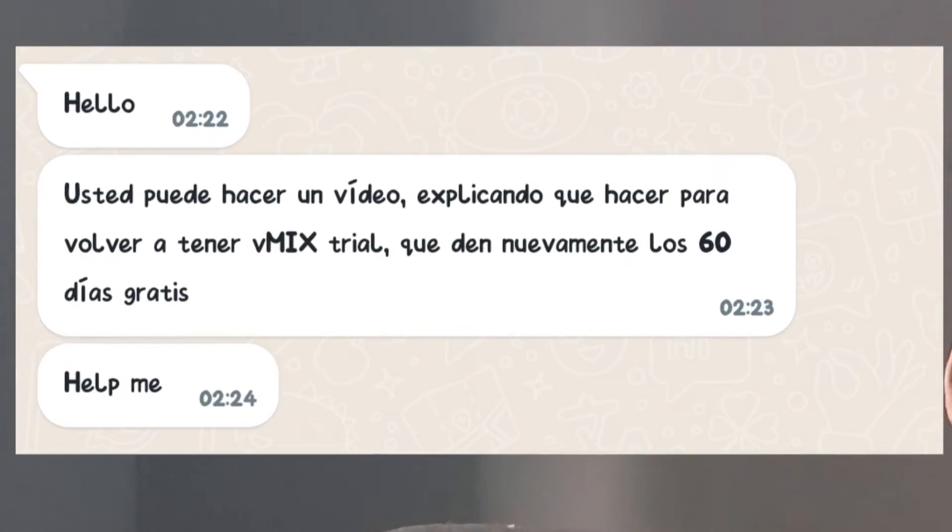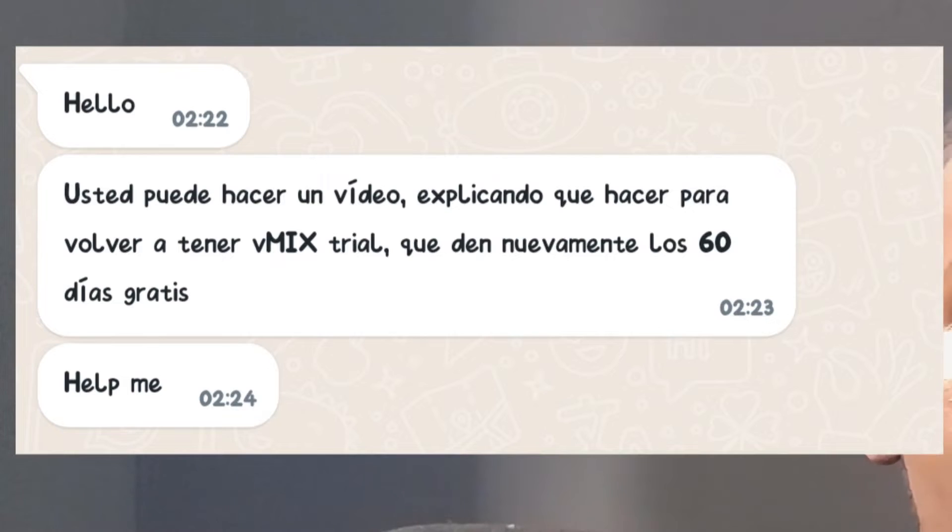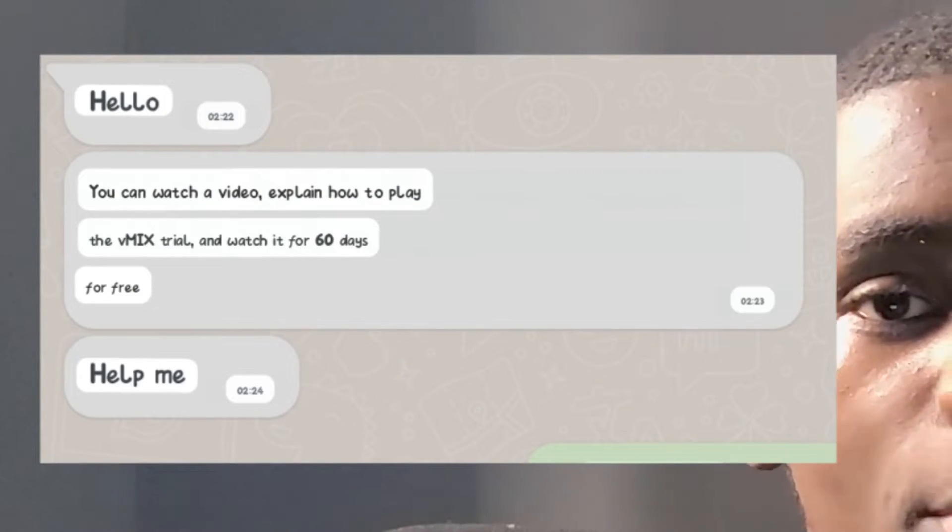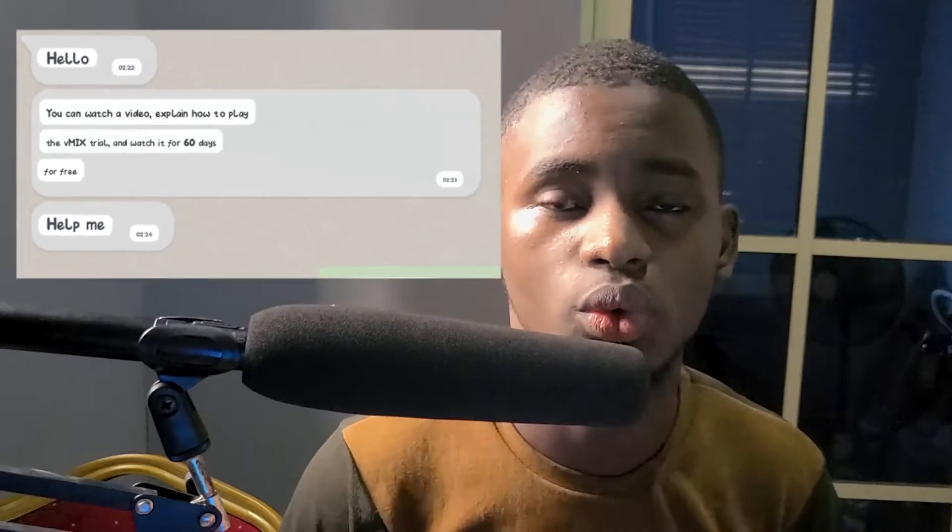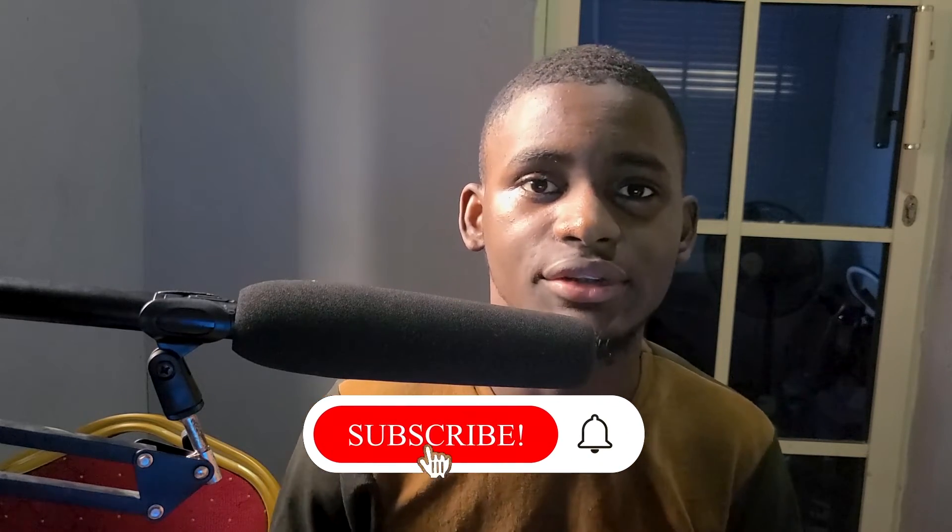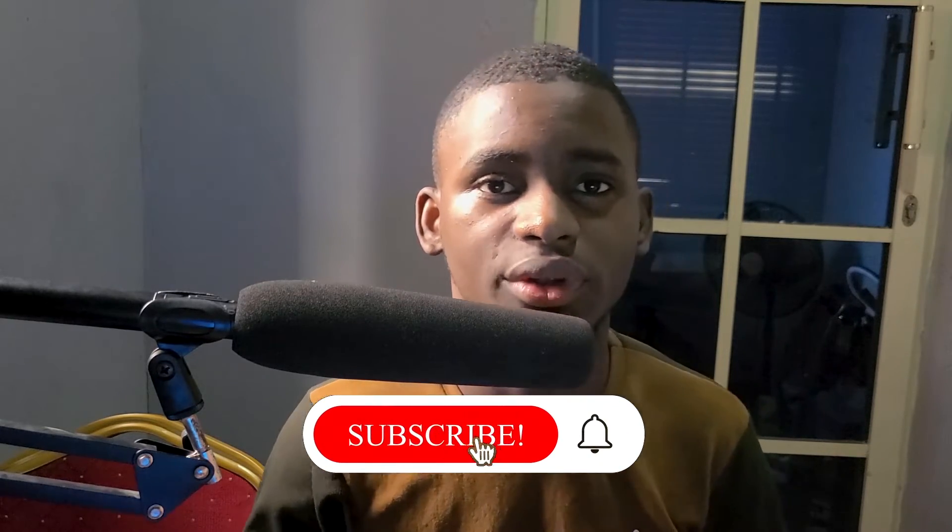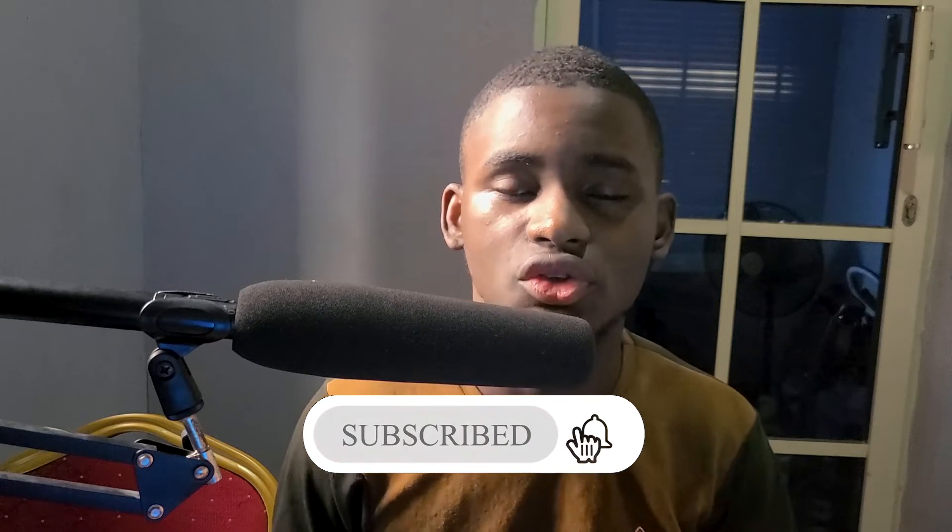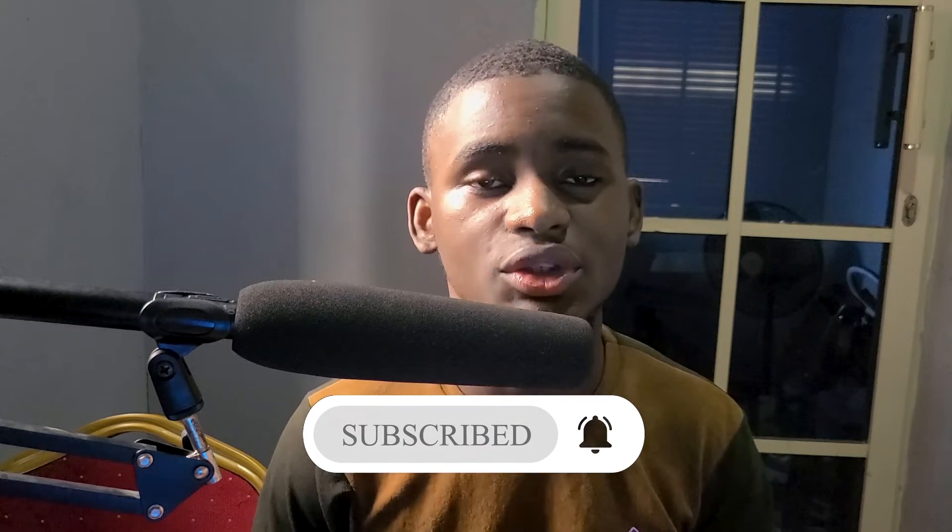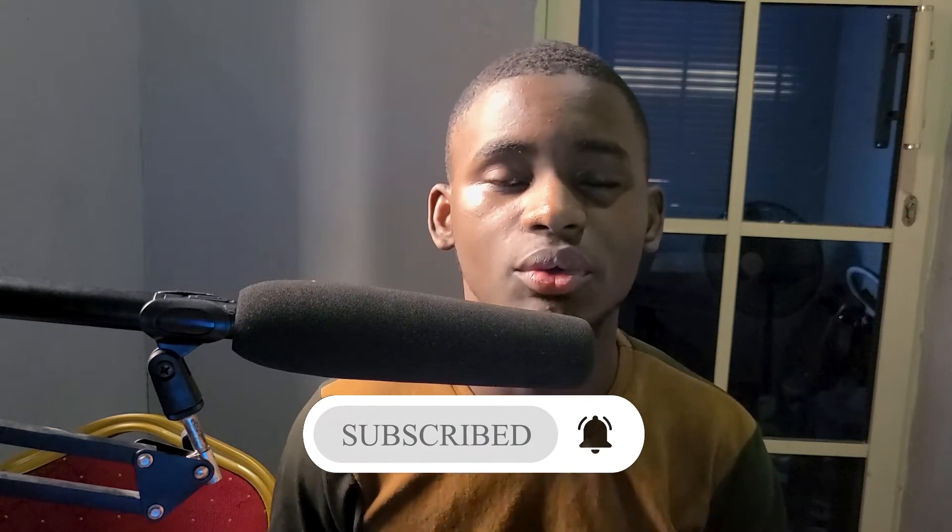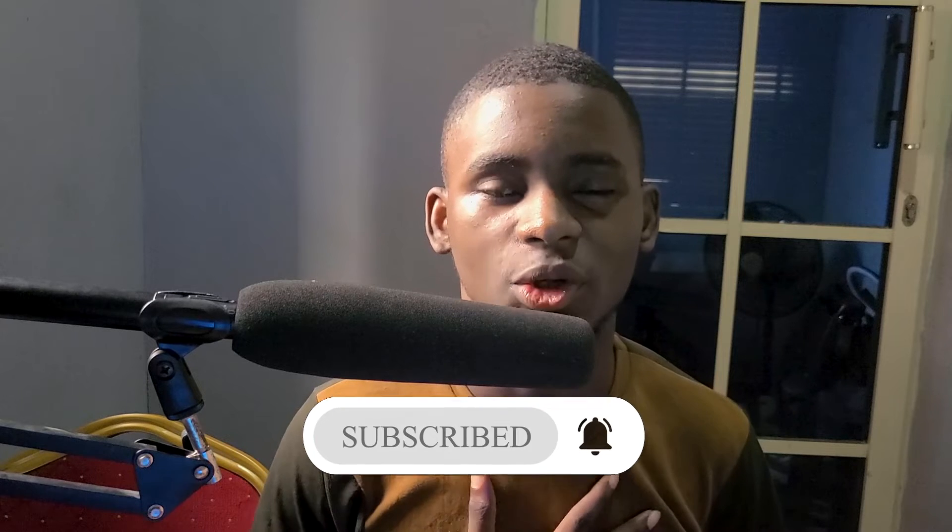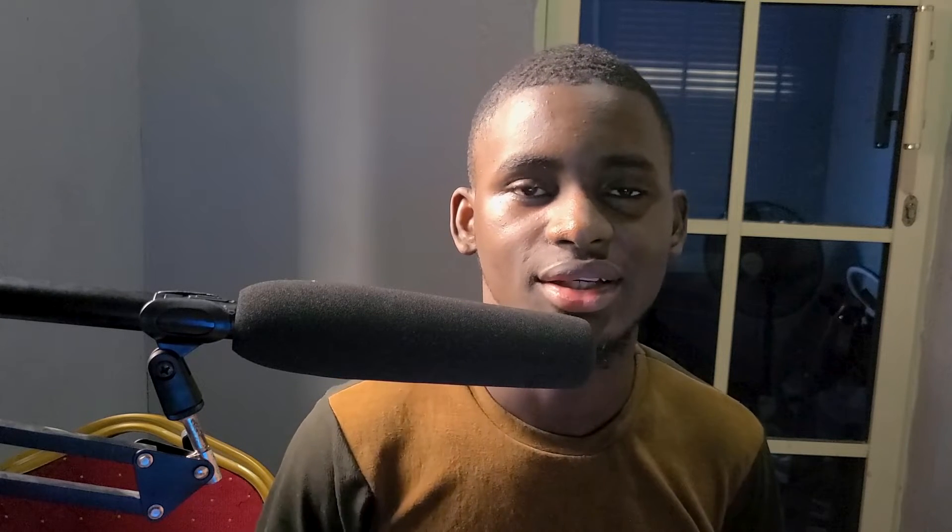This morning I got this message and I really want to help her, so I want to help everyone out there who needs to know how to download vMix 26 from the vMix official site and do the registration with the 60 days trial. So stay tuned and watch this video. My name is Joseph Olasukomi.